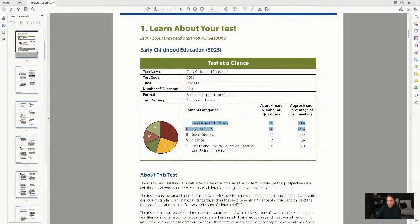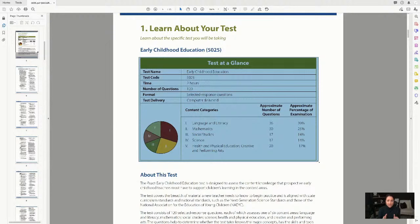The bulk of the test is language arts and math — those are the heaviest hit areas. Whenever you're working on any exam, you want to go through the specs first. This is what we call the blueprint — it tells you what's on the exam and at what frequency. Language arts is 30%, math is 25%, so 55% of this test is just language and math.